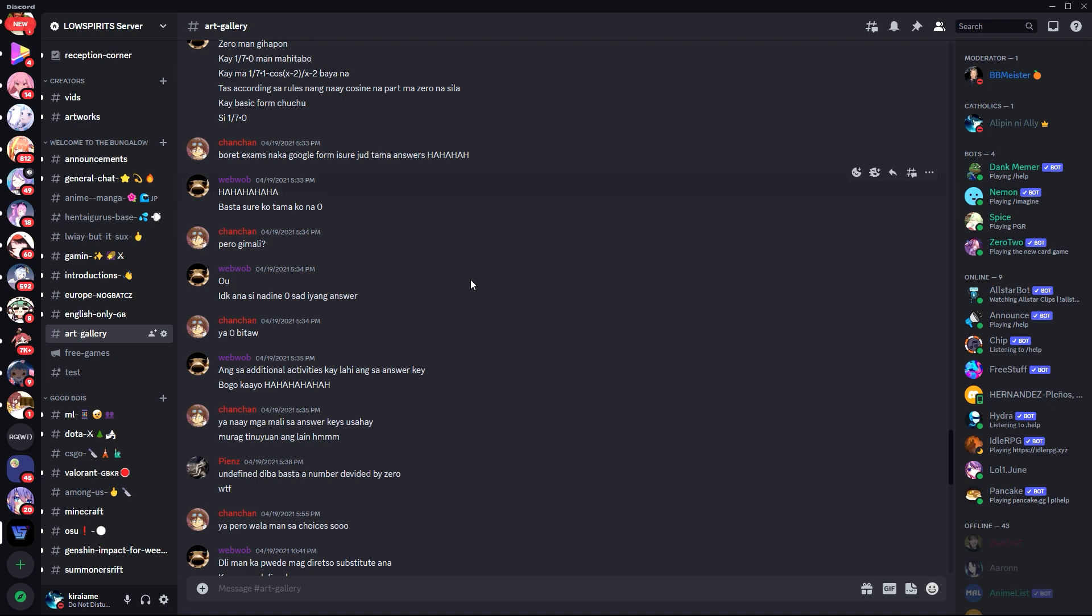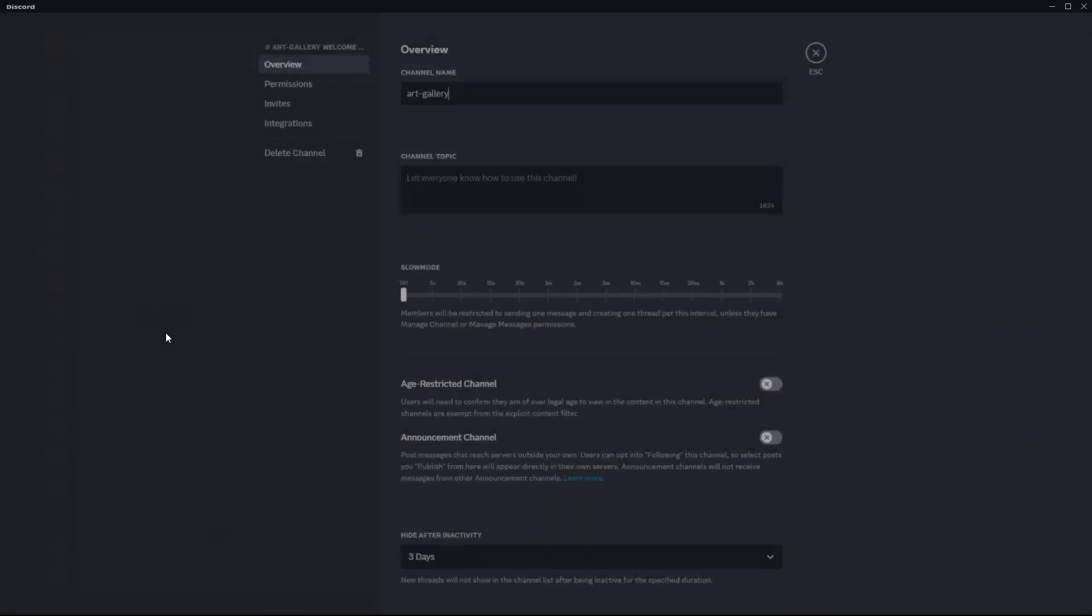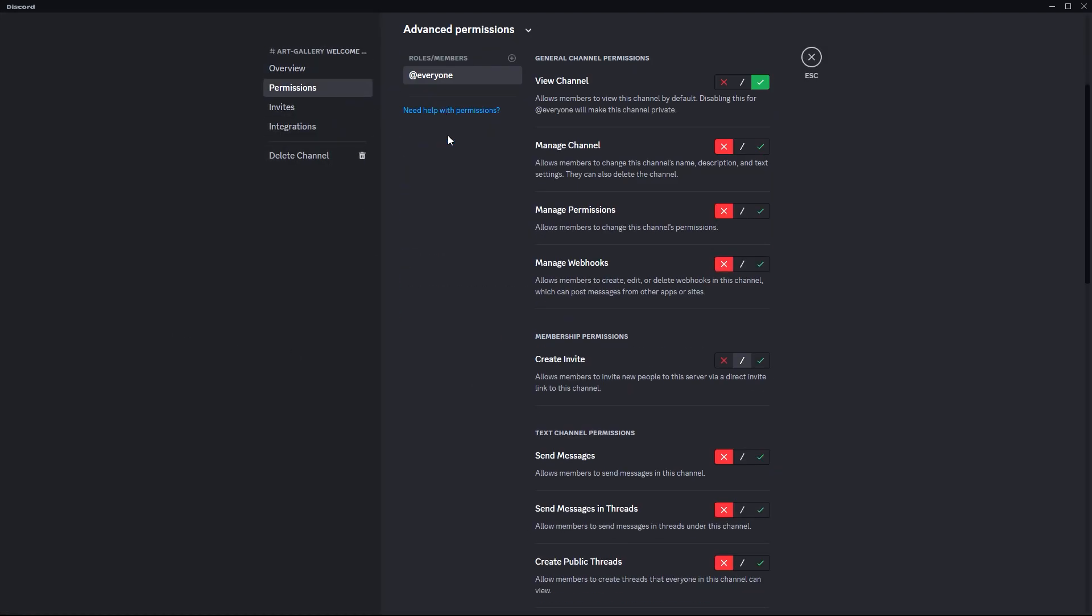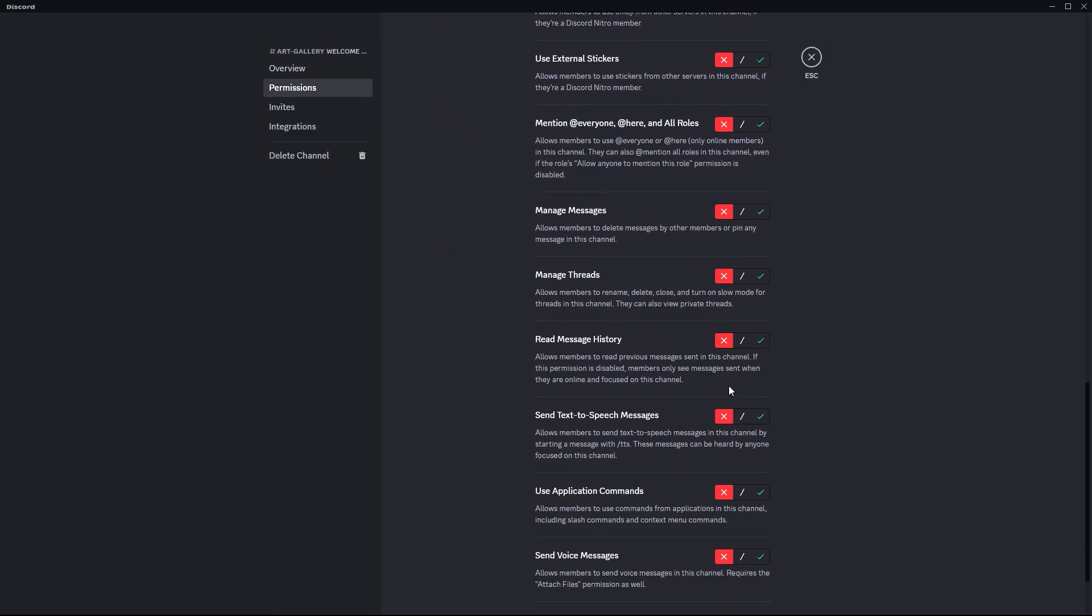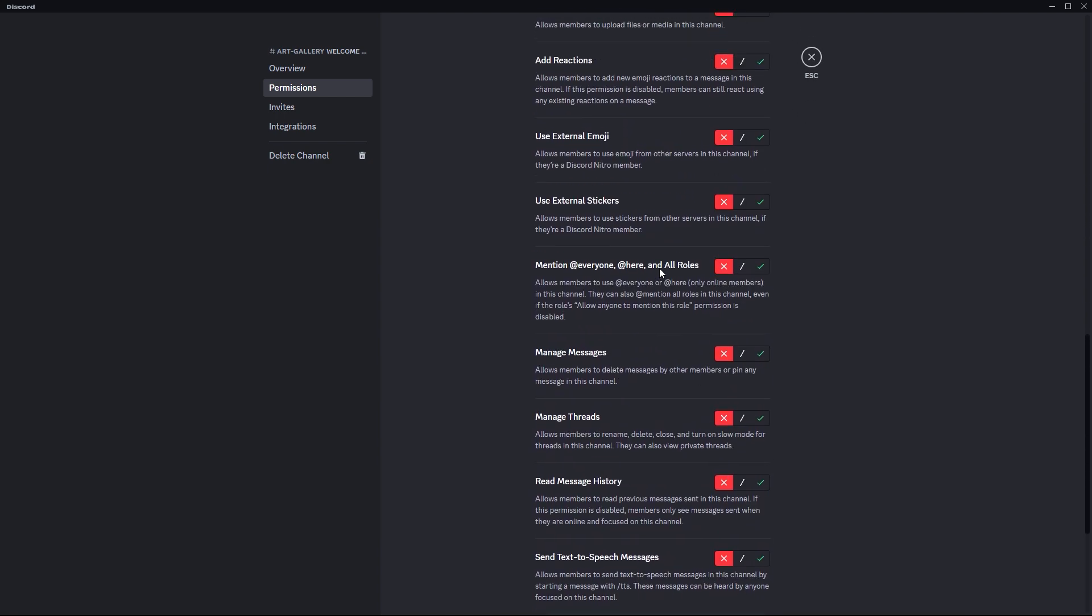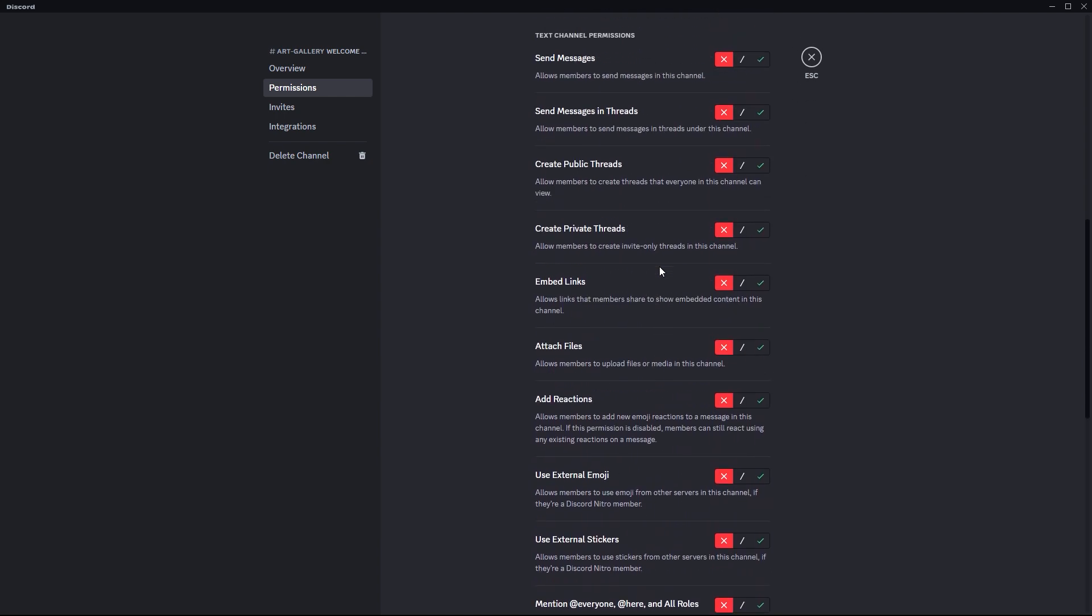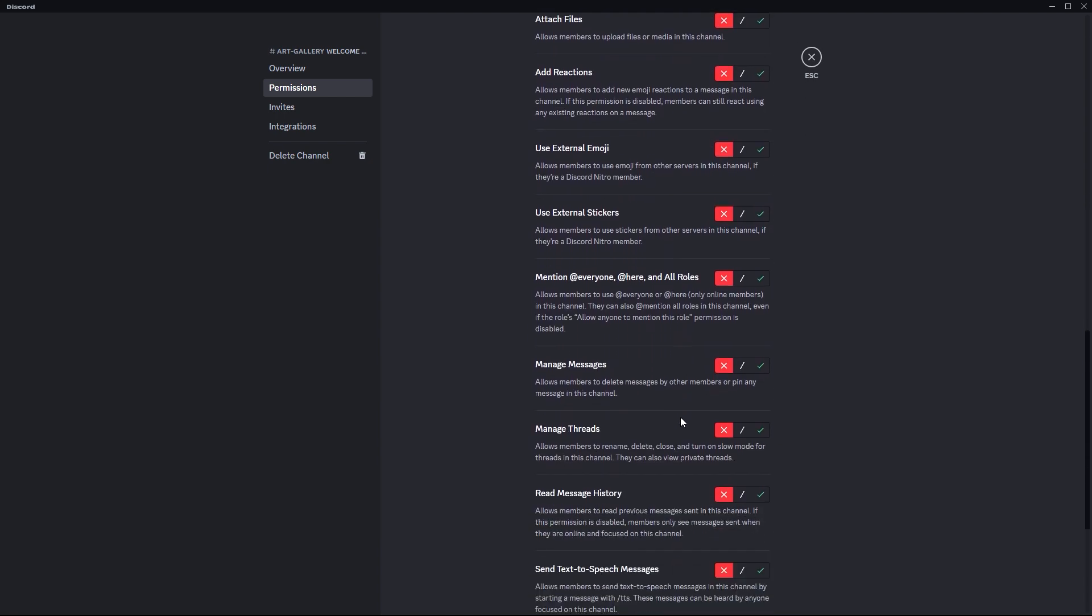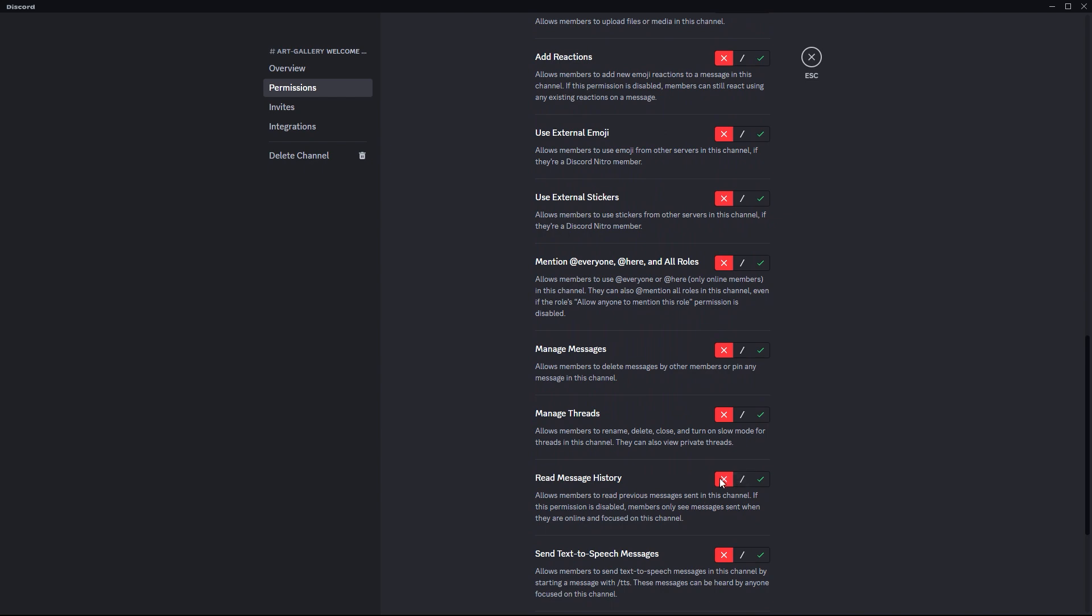be the one giving permissions. If I go here to the settings of the channel that you want to access and head over to the permissions, you can see all the permissions that you can give someone, all the power that they can hold. Such as this 'read history' - as you can see, I have set everyone to not